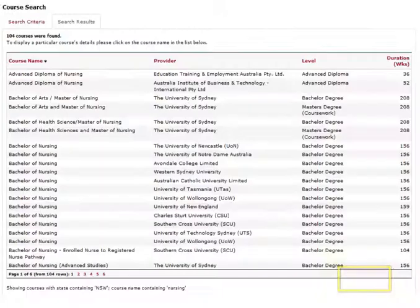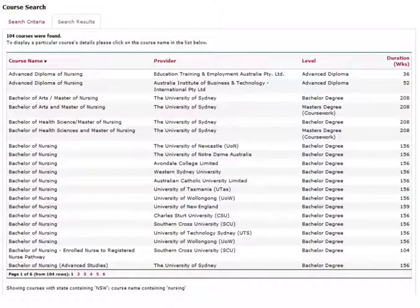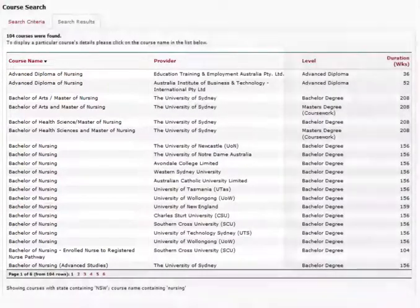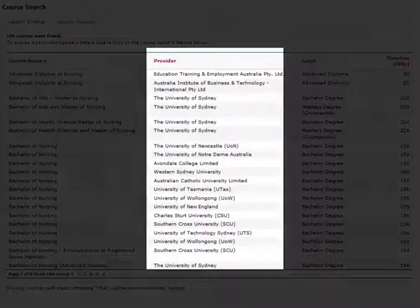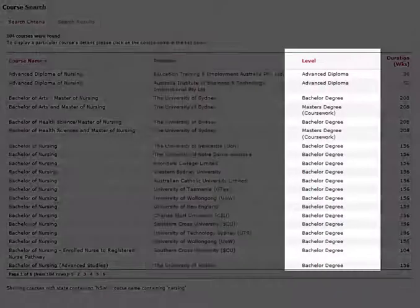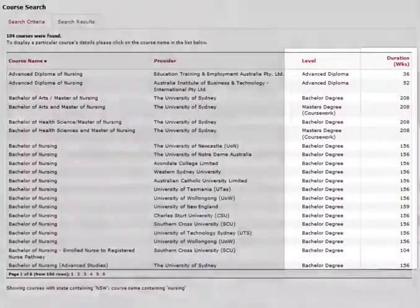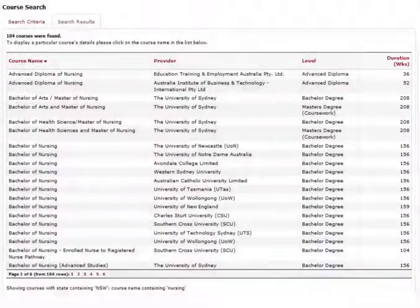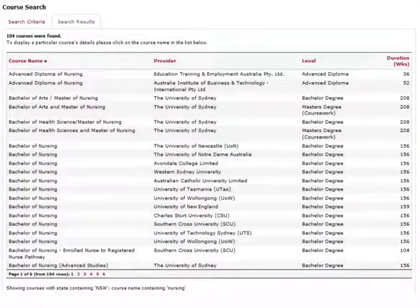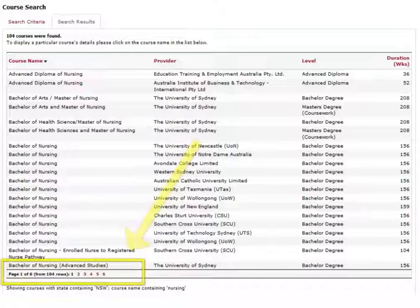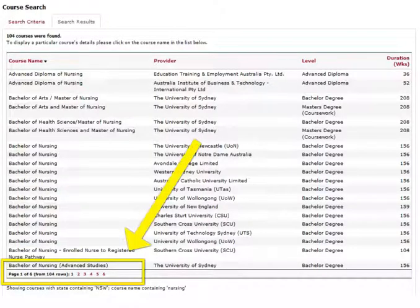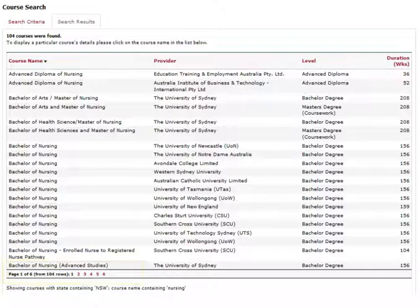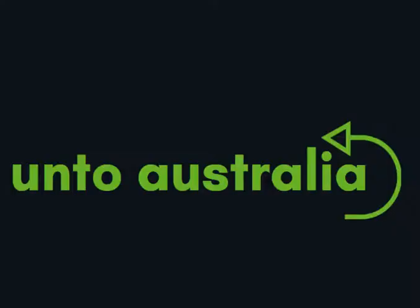A list of courses will load. You will see columns for course name, provider, level and duration. Cricos only displays 20 courses at a time. You will need to click the next button to load the next 20 courses. This can be time consuming. It is the main reason we created the ontoaustralia search app and we will show you how to use it next.